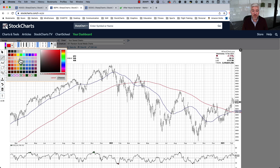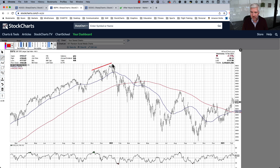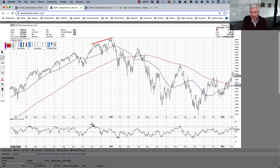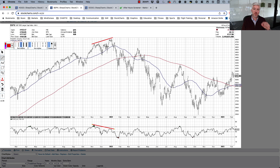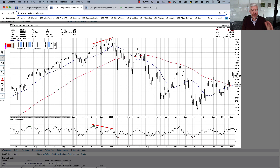A bearish divergence is basically where the price goes higher — like we did here in November, December, and January — while the RSI slopes lower. Higher prices but lower momentum: that's a bearish momentum divergence. It basically means that the price is going higher but the up days are a little weaker, and that usually happens at the end of a move — it's a sign of potential trend exhaustion.